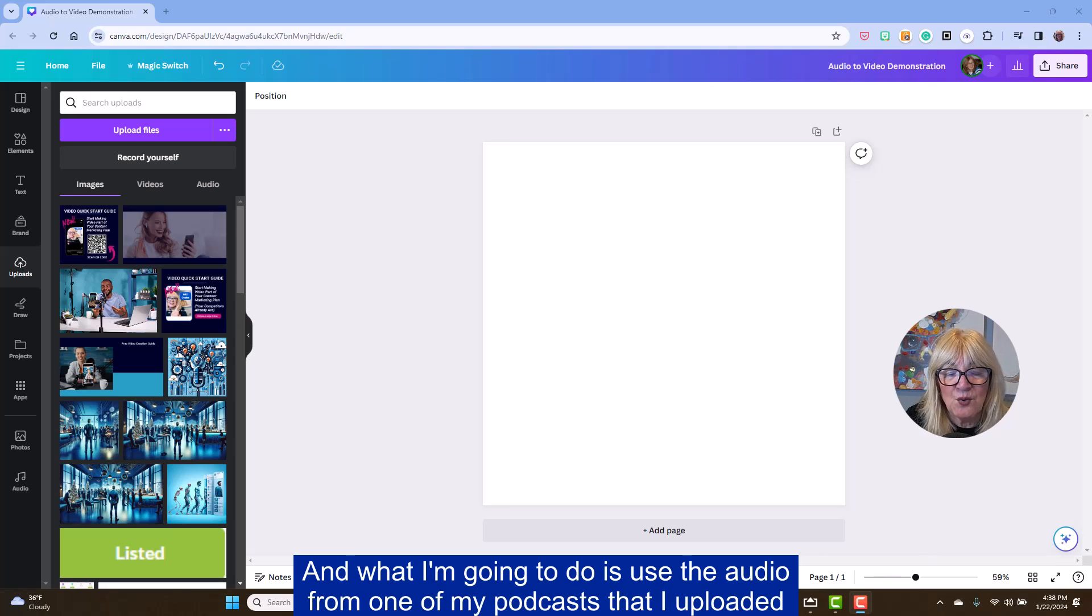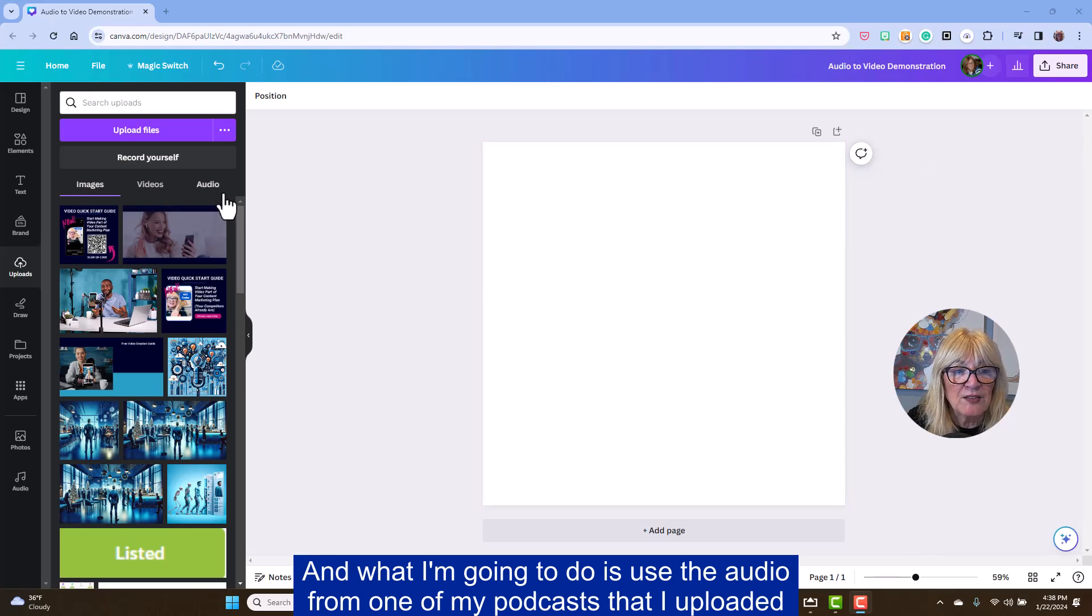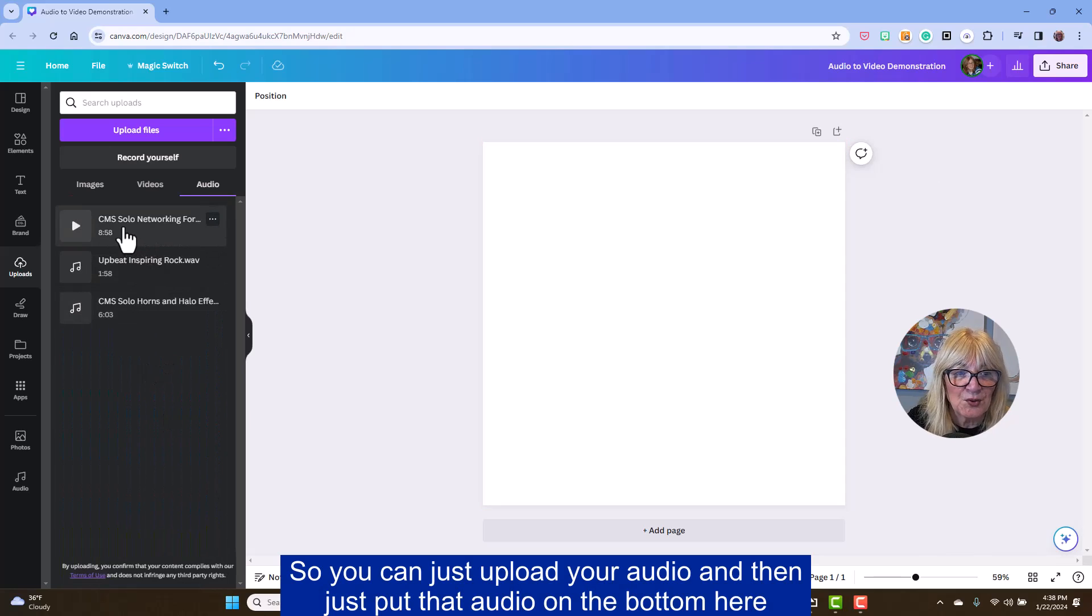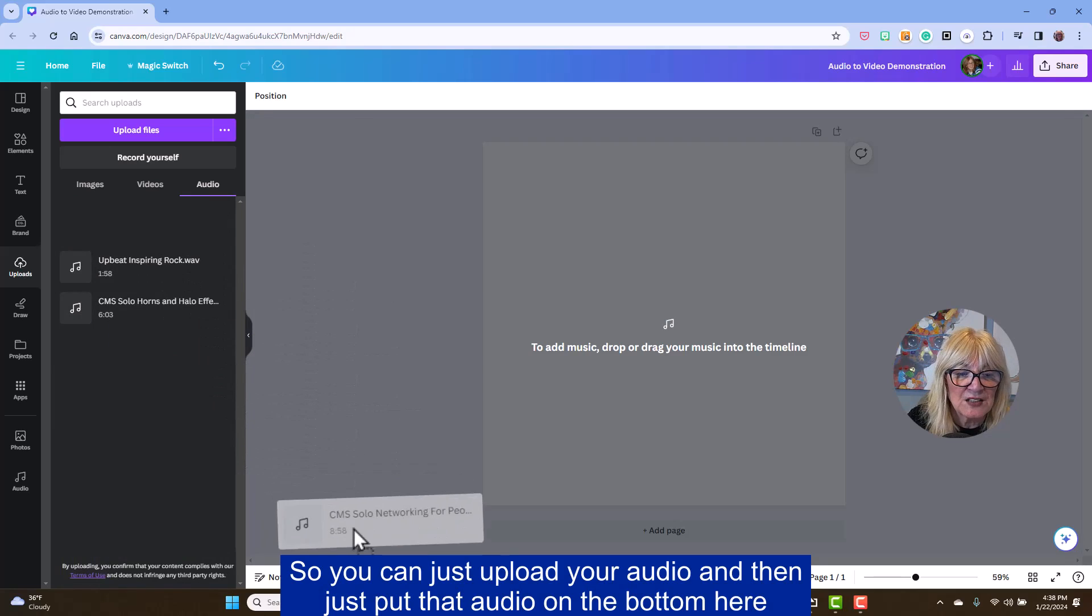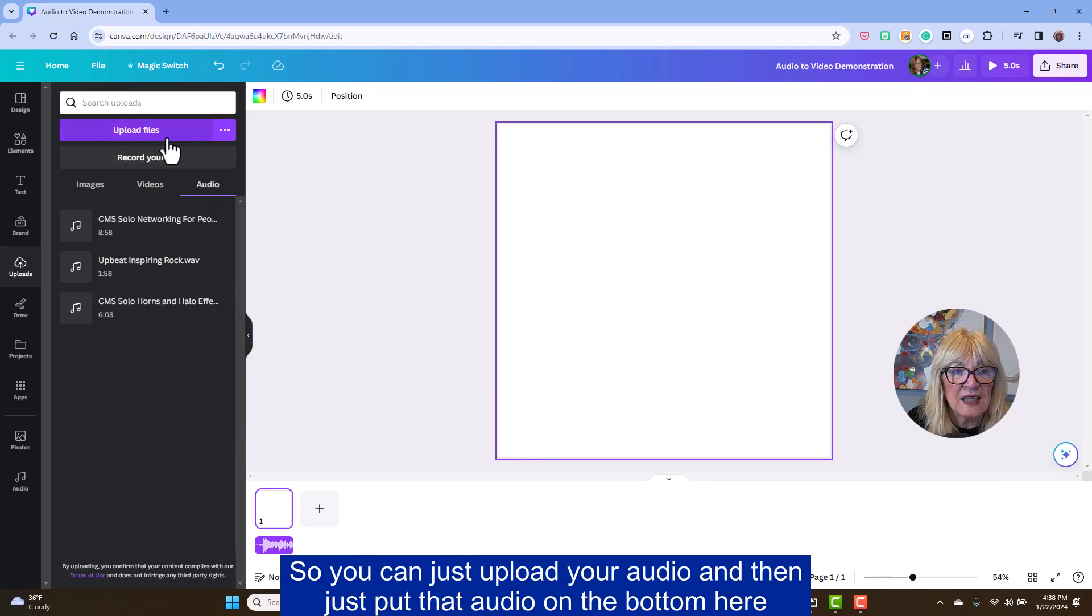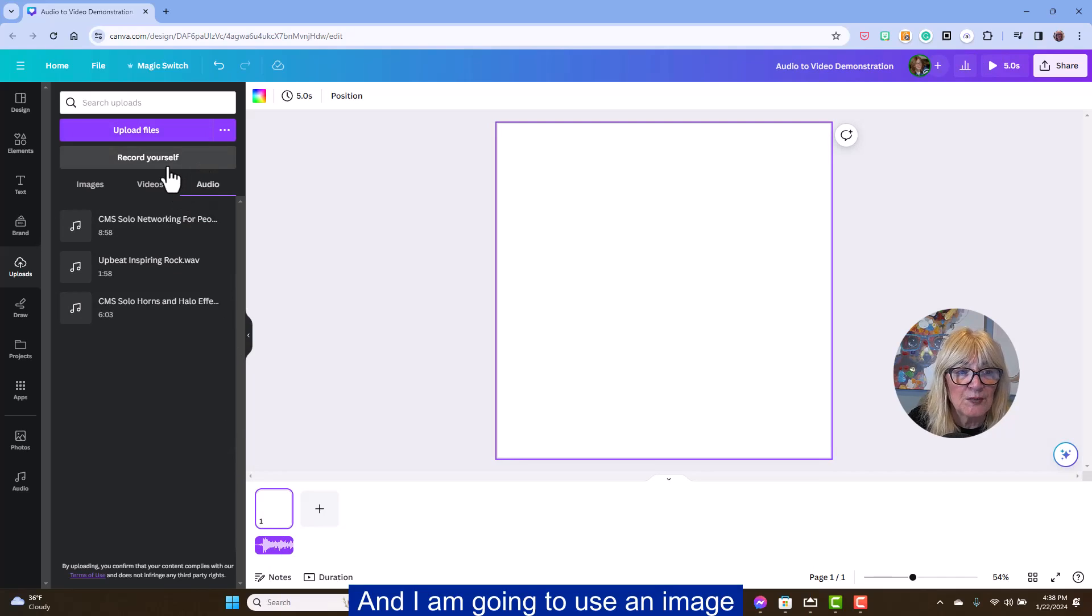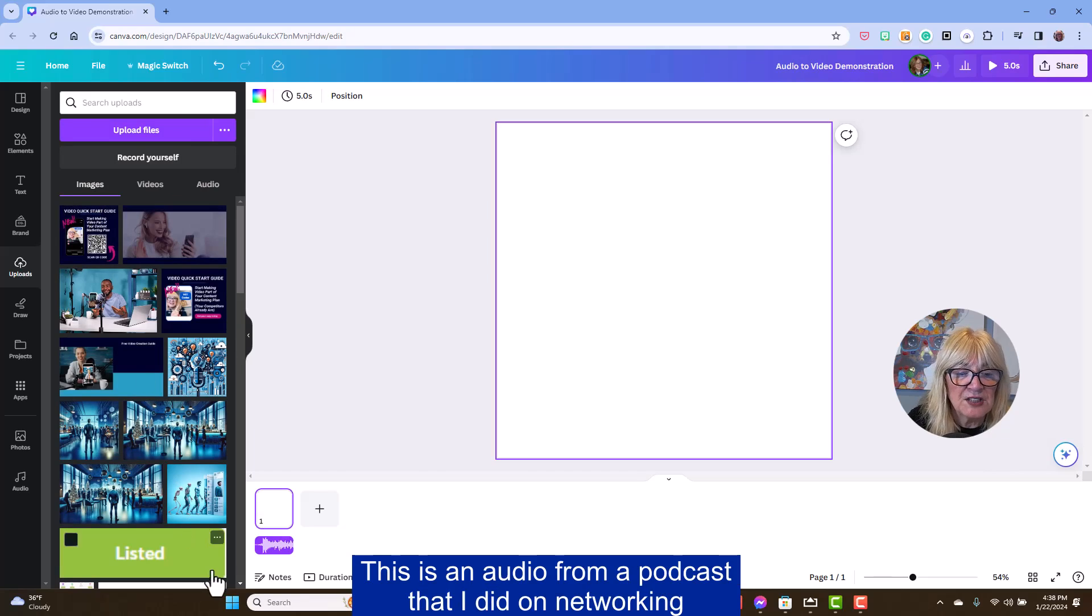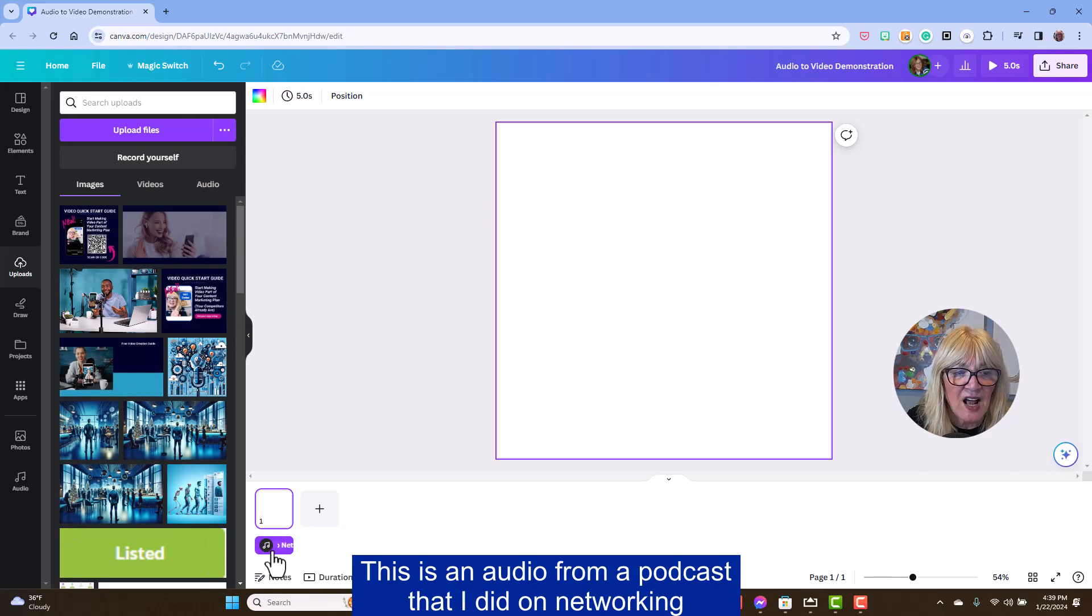What I'm going to do is use the audio from one of my podcasts that I uploaded. So you can just upload your audio and then just put that audio on the bottom here. And I am going to use an image. This is an audio from a podcast that I did on networking.